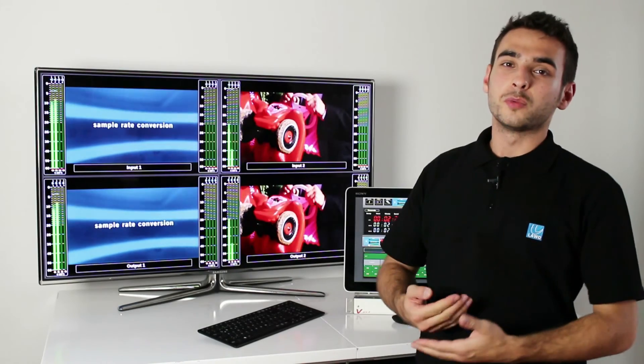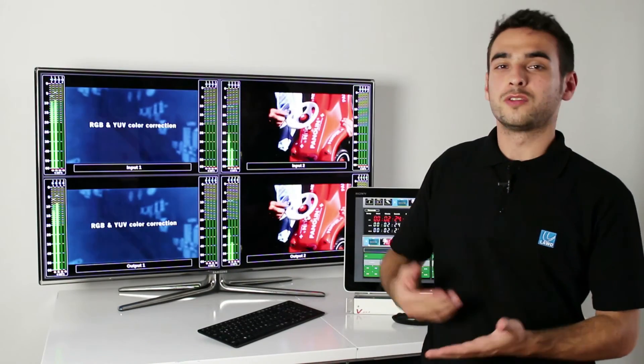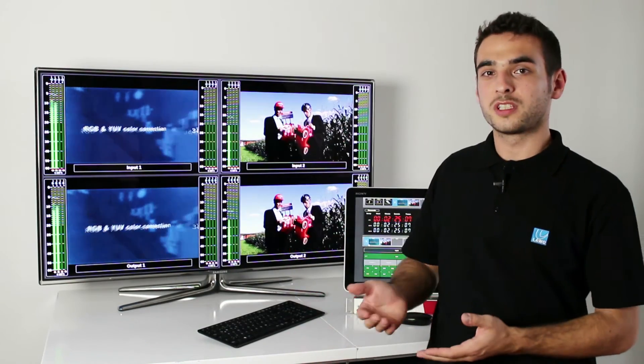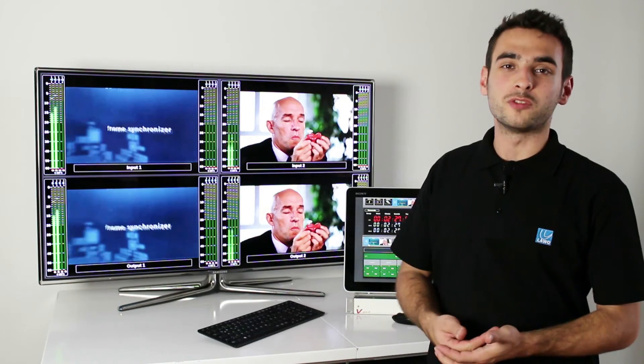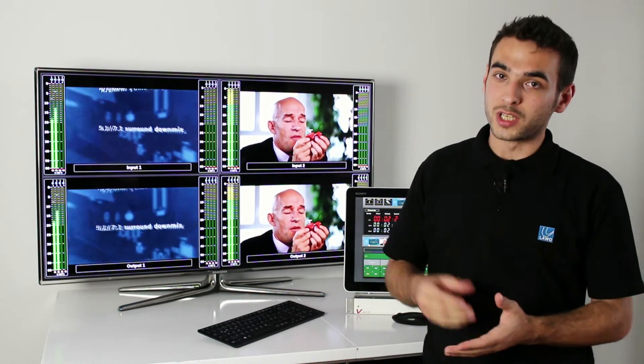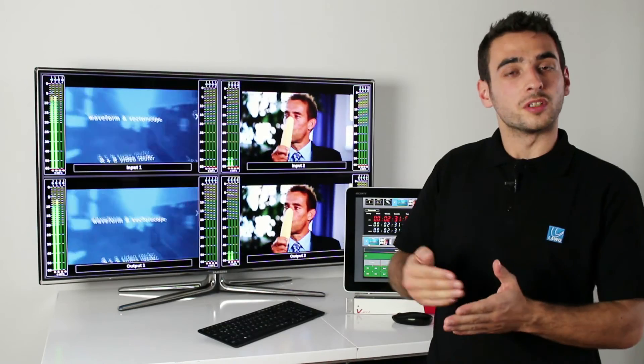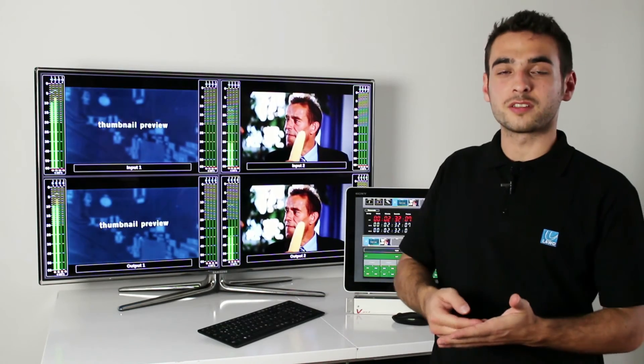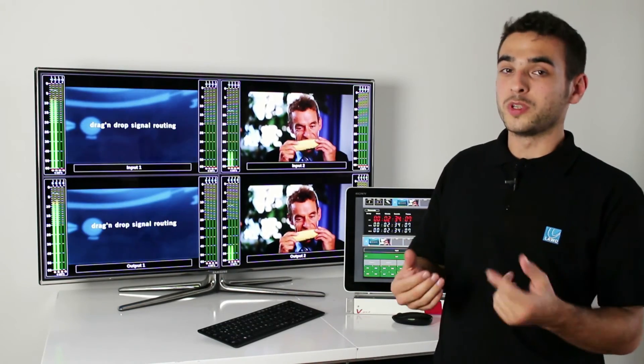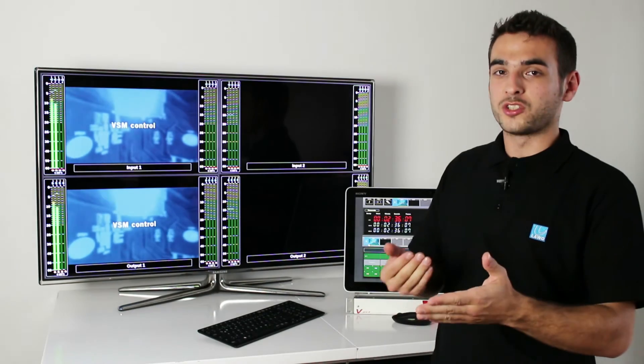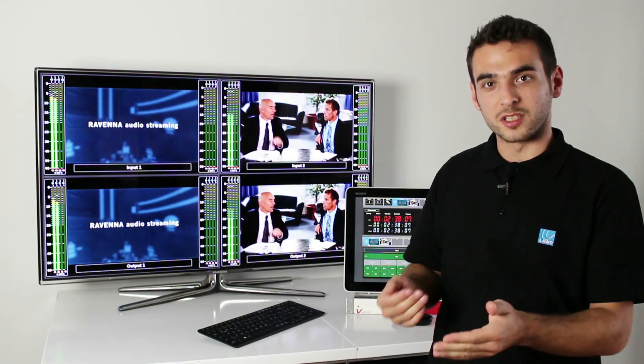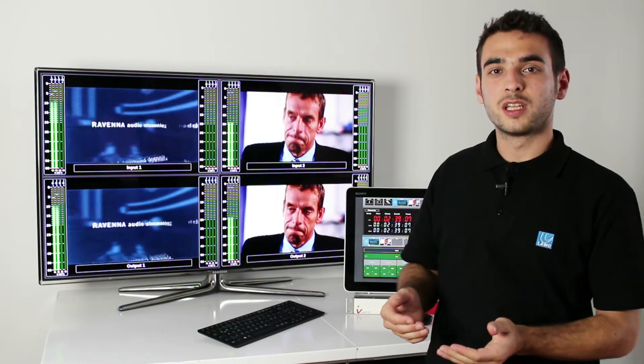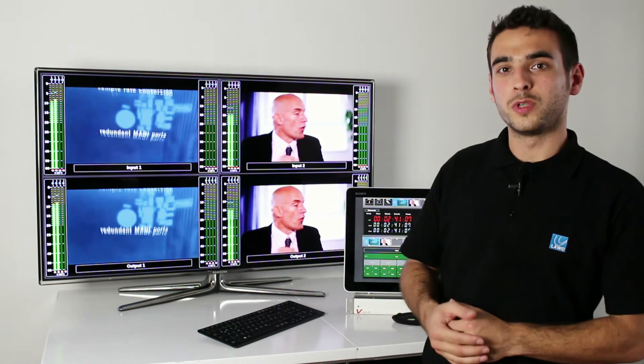Imagine the situation where you needed to route some audio signals onto your embedders in an OB truck. In the past, your audio engineer needed to route those signals separately to your embedders. Now, with the V-Pro8, your audio engineer puts all the available audio channels on the MADI port, and you can select them inside the GUI yourself.